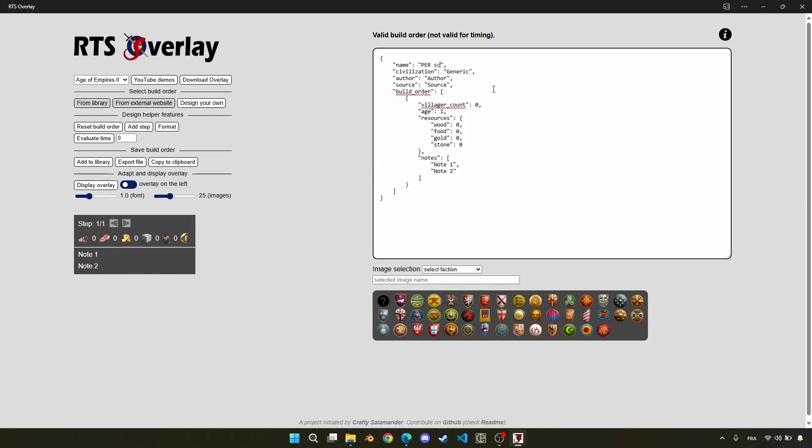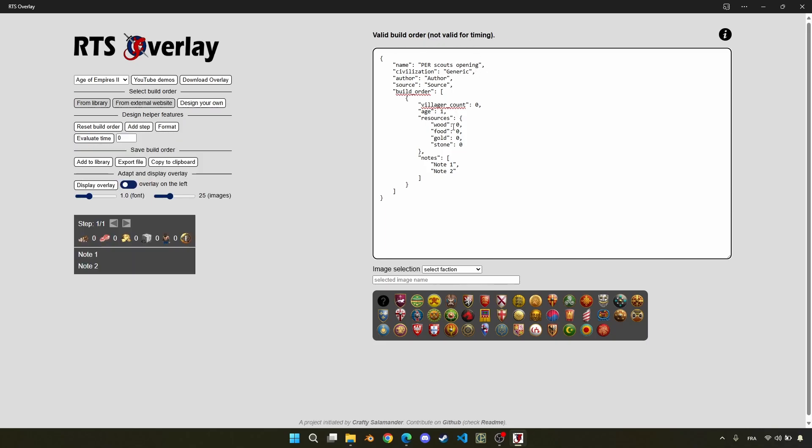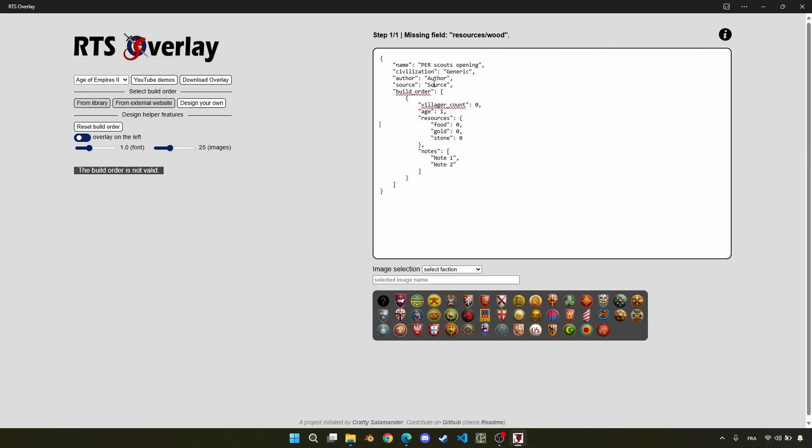And you can see on the top that we can validate if the build order is valid or not. If the build order is not valid, then you will get a message explaining what is the error, as you can see here.